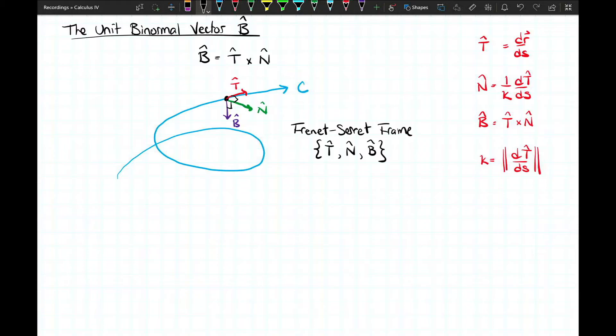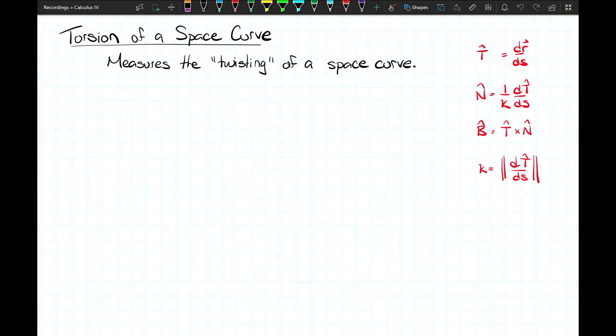If we were just traveling in a circle, B̂ would always point in one direction, since the normal vector points toward the center of the circle and the tangent is tangent to the circle — so B̂ is perpendicular to the plane of the circle. A circle is a planar curve, so B̂ doesn't really change if the curve exists on a plane. But what if we have a helix? We're no longer on a plane, and now B̂ starts to change as well. What we have here is called the Frenet-Serret frame, consisting of vectors T̂, N̂, and B̂. Adding curvature, the one missing piece is whether or not a curve exists on a plane — and that is torsion.